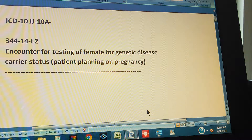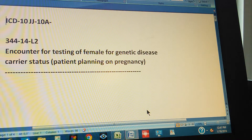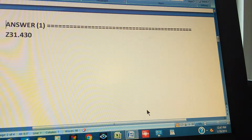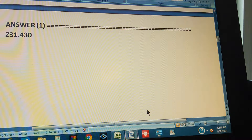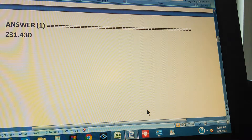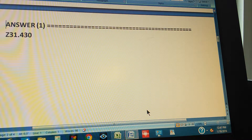We're going to count to three so you can pause the video and give us the ICD-10 code for this problem. One, two, three. The answer is Z31.430.